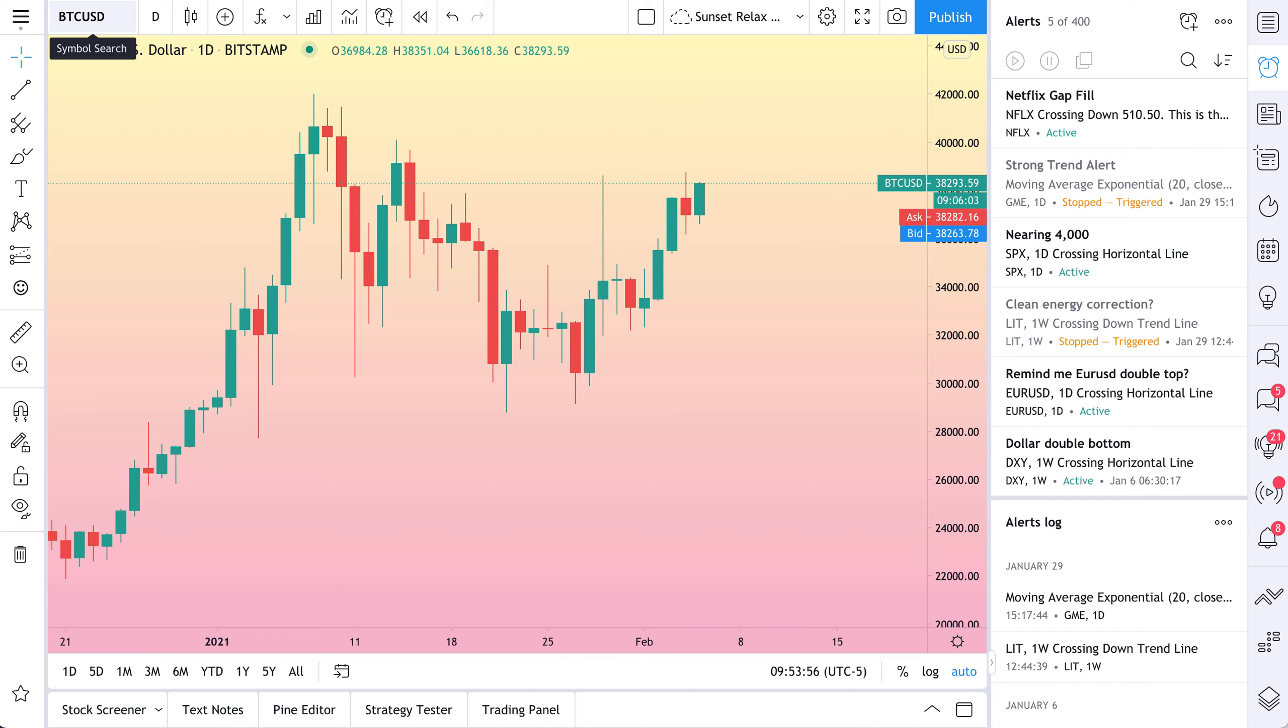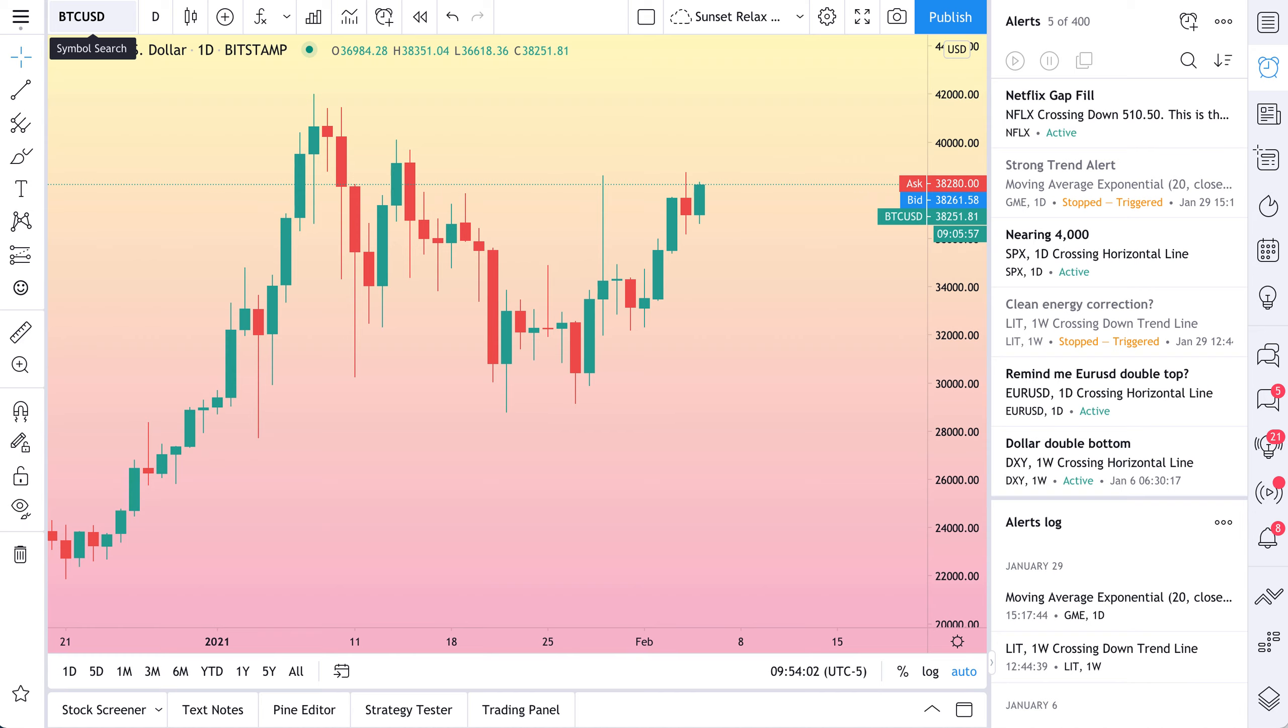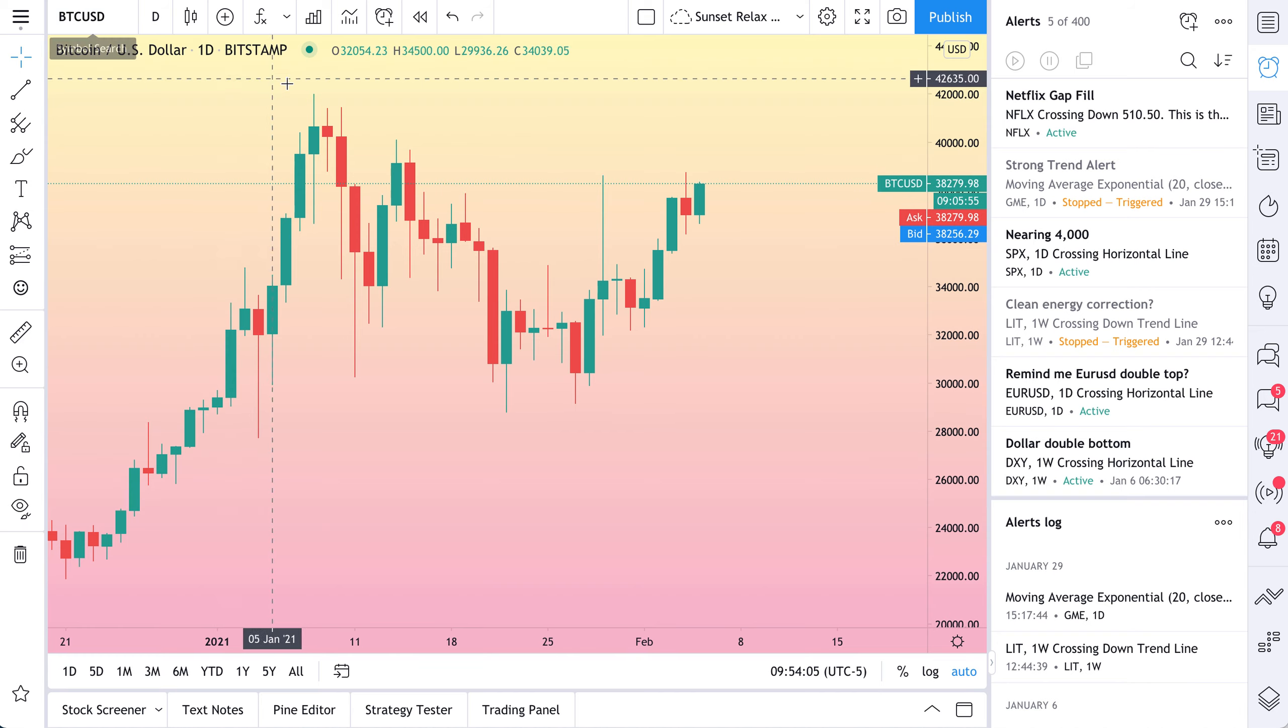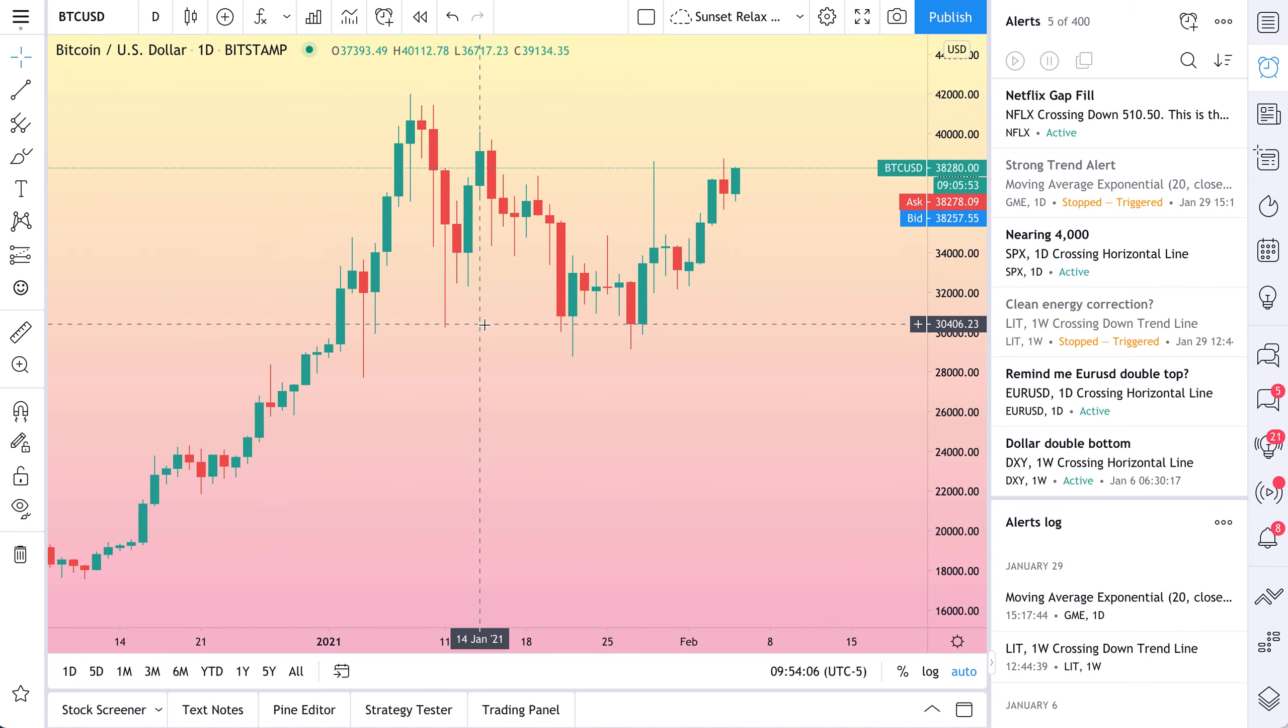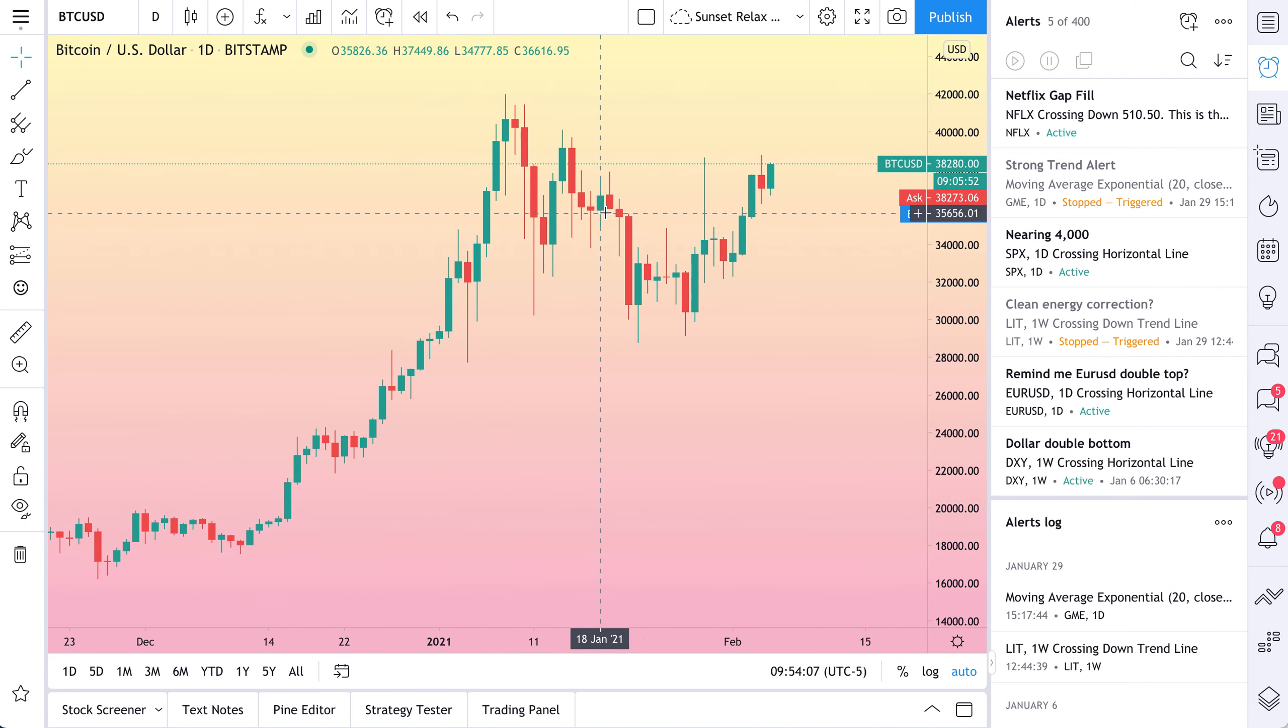You get alerts right when specific price movements happen. It gets delivered to your phone, your email, your pop up web hooks. If you need it, you get the idea. So we'll show you one more example, by the way.